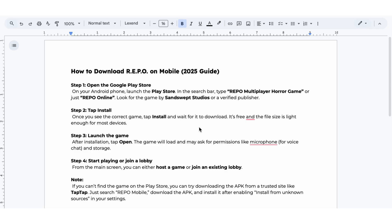Step 2. Once you see the correct game, tap Install and wait for it to download. It's free and the file size is light enough for most devices.